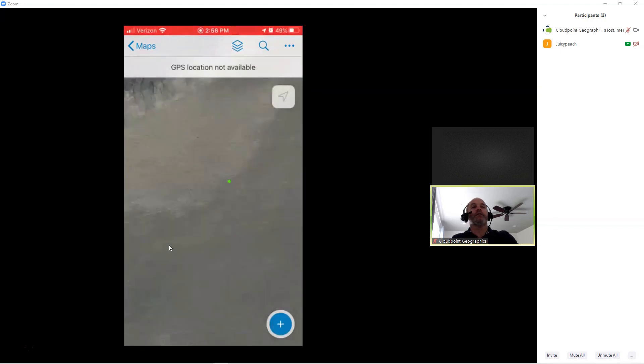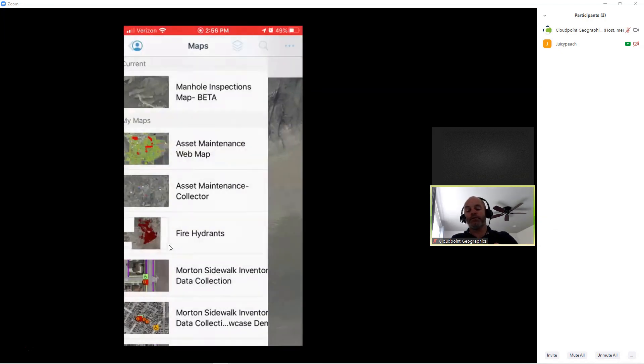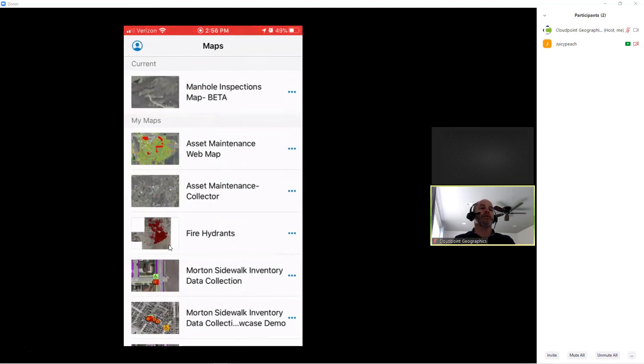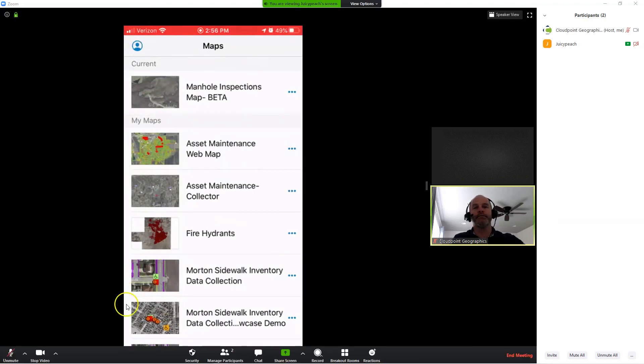So there you have it. That's how you utilize the Survey123 app with collector. Thanks for watching today.